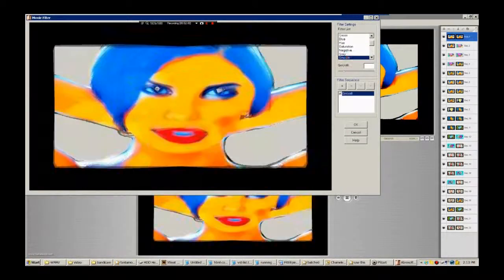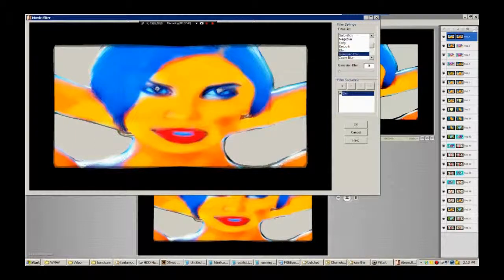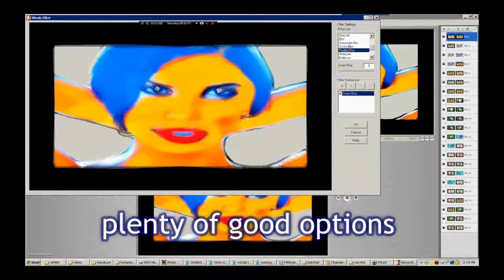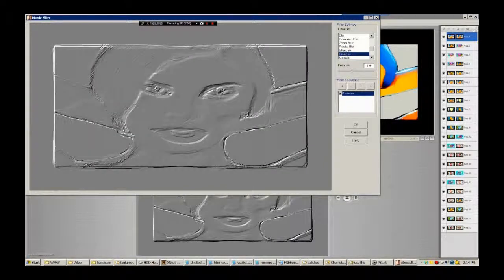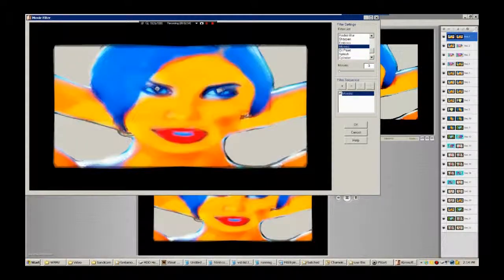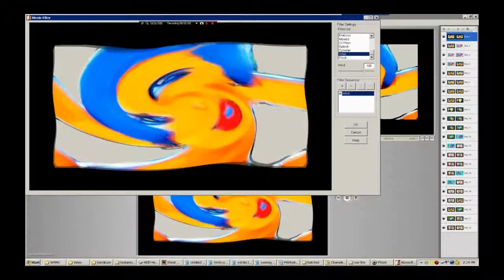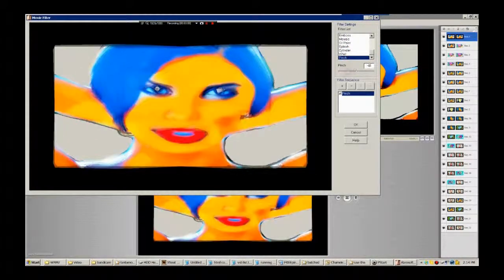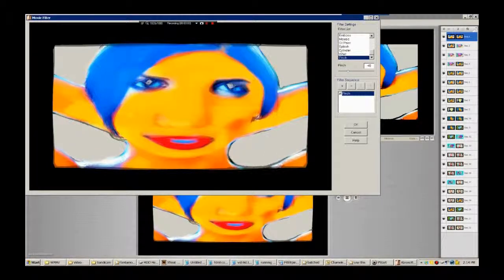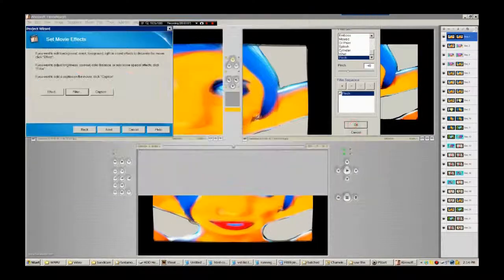You've also got Negative, Grey, Smooth, Blur, Gaussian Blur, Zoom Blur, Radial Blur — a lot of different options. Emboss, Mosaic, Oil Paint, Splash, Cylinder, Quirle — what does the world look like? It looks like that. Pinch. You can have a lot of fun. That's not too bad, actually. Yeah, why not? Let's keep that one.